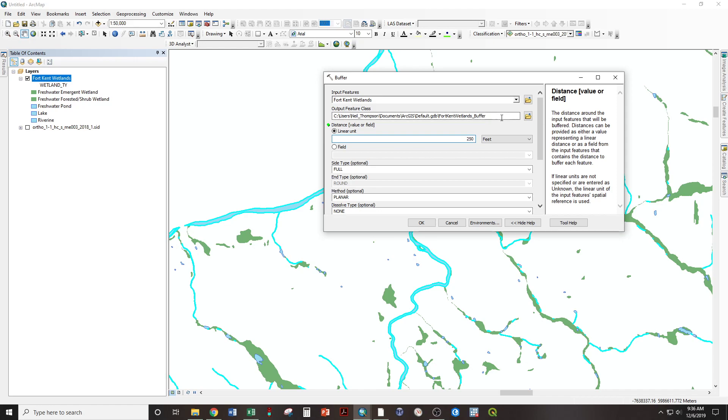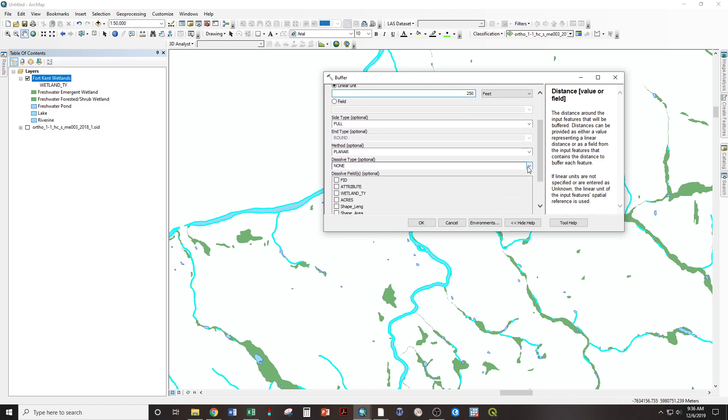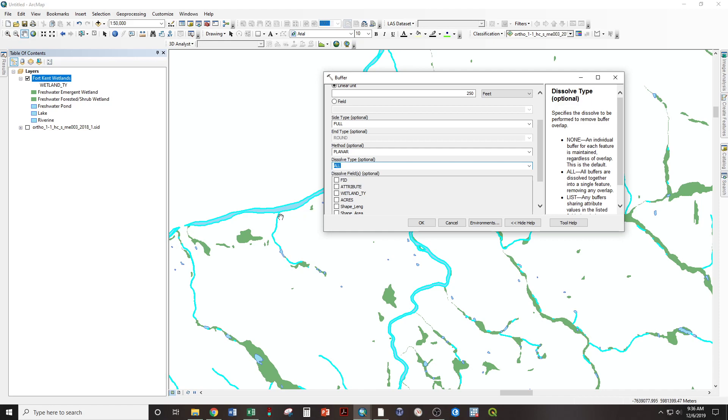Because we're not differentiating between the larger rivers and the smaller rivers. So, to dissolve type, we want to set to all. And that's going to mean where these two buffers come together off the St. John in this little stream, it will create one buffer rather than two with a bunch of lines overlapping.